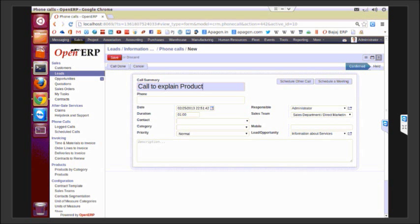You can select a phone number. You can select a date and a time when the call has to be made. You can choose a particular contact in case he is already in your list.